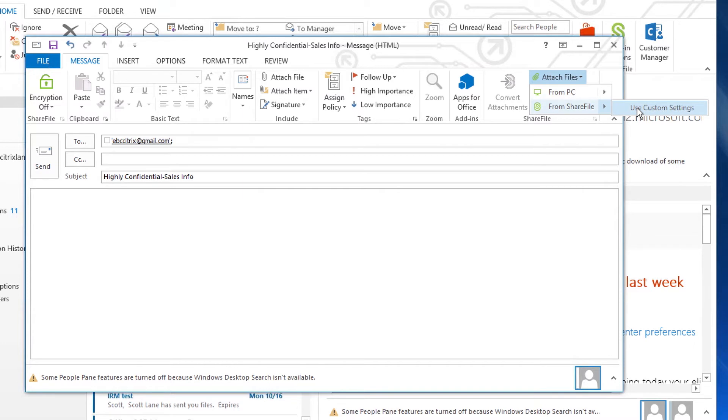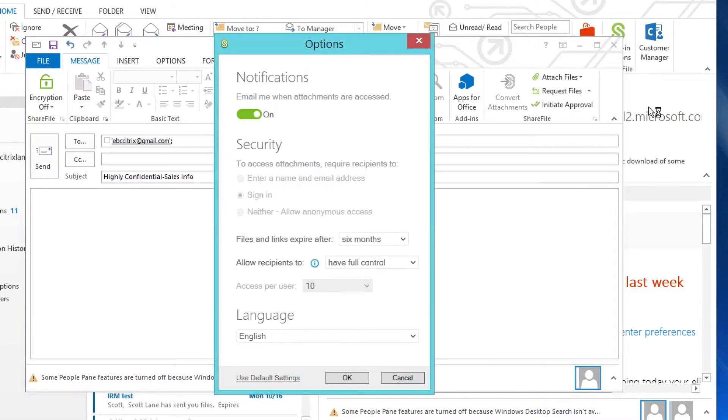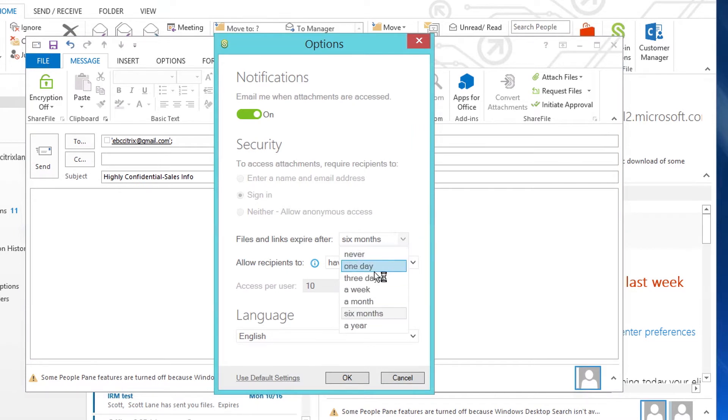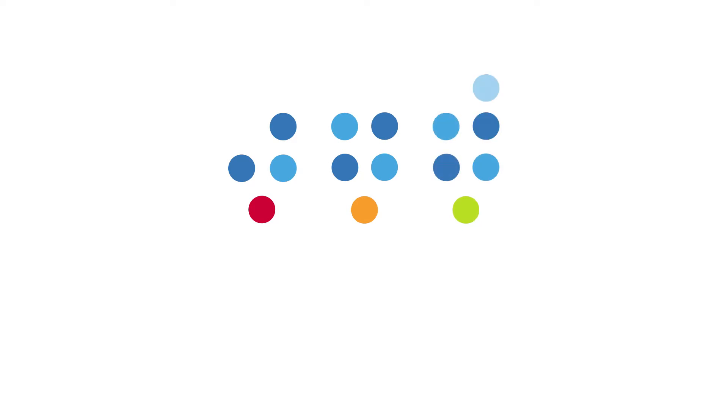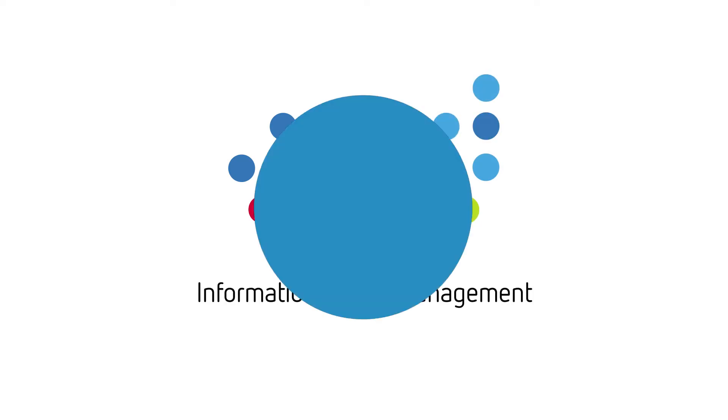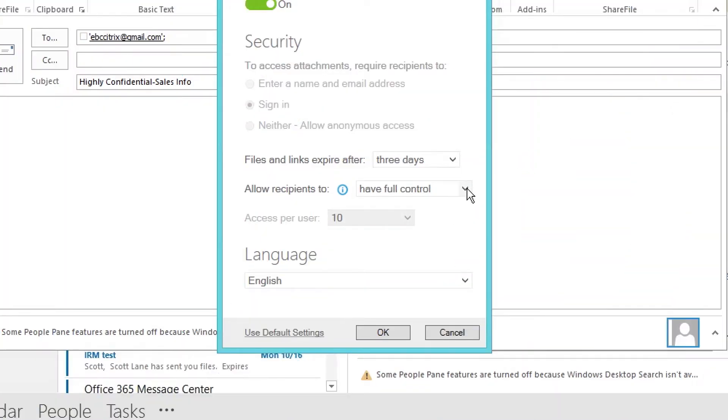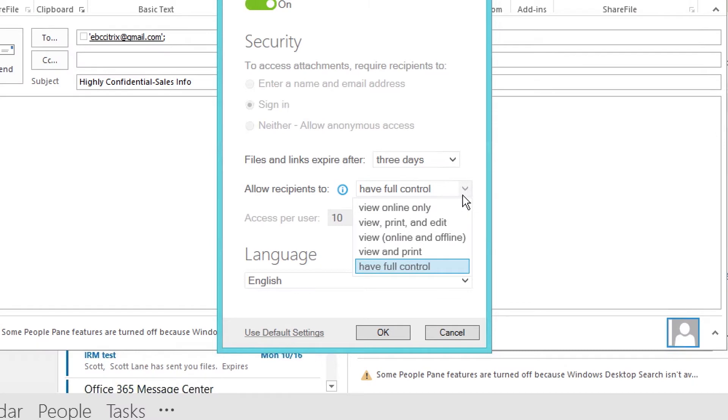So I'll attach files from ShareFile, use custom settings. And here, I can set the amount of time that the recipient has access to it. And I can invoke ShareFile Information Rights Management, or IRM. This essentially requires the user to log in.